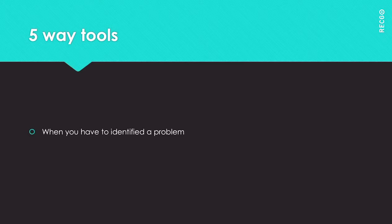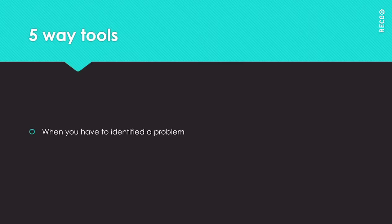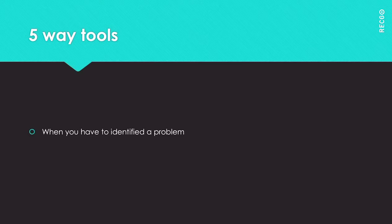Remember, when conducting the Five Ways exercise, keep in mind that a bad process will beat good people every time. So focus on the process issues, not people. It sometimes helps to ask 'why does this process fail' after every question to keep on track.